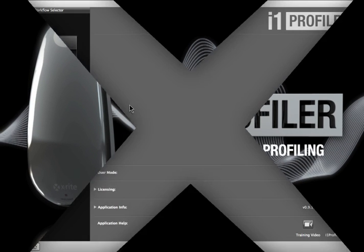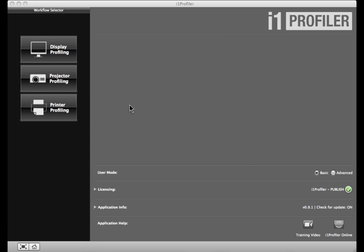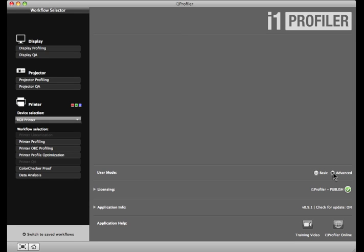i1 Profiler Advanced Printer Profiling helps you profile both CMYK and RGB output devices, and offers more features than basic printer profiling. Select the Advanced radio button.